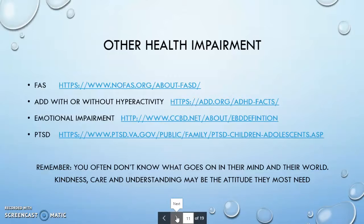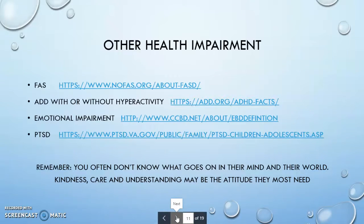Other health impairments include a few common ones seen locally: fetal alcohol syndrome, ADD with or without hyperactivity, emotional impairment, and PTSD. Remember, you often don't know what goes on in their mind and their world. Kindness, care, and understanding may be the attitude that they most need.